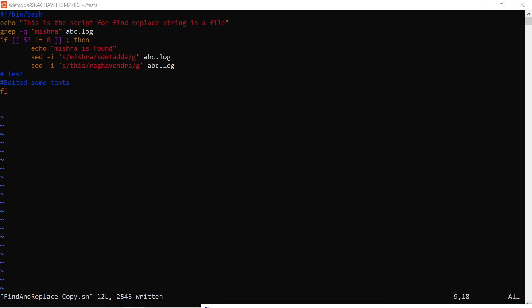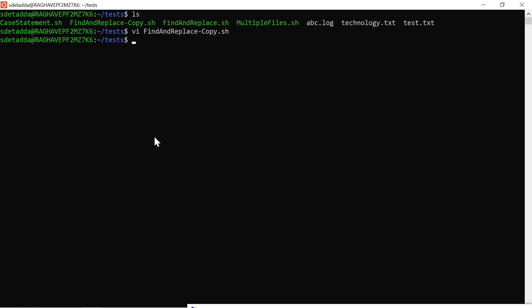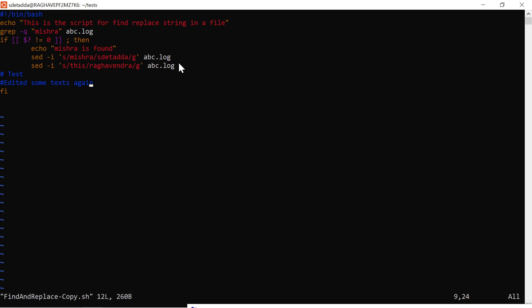If you insert and edit some more text, press Escape again to go to command mode. This time if you type colon x it will save the file and exit from the VI editor. The same thing can be done with ':wq' — write and quit. You can also add an exclamation mark in combination with 'w' and 'q' to forcefully exit from the VI editor.